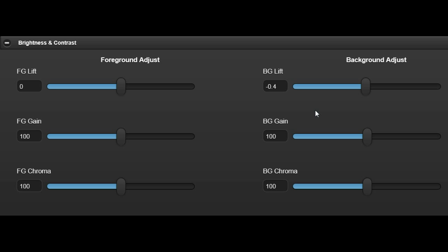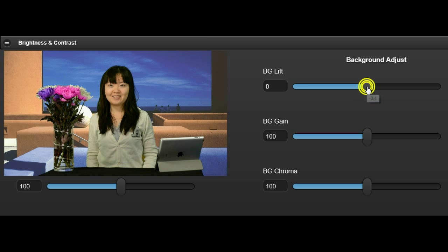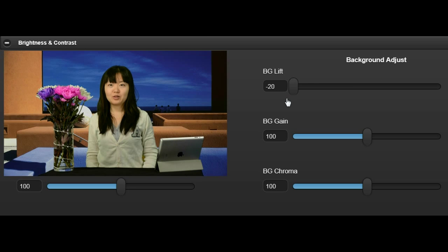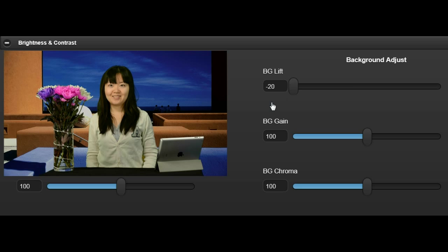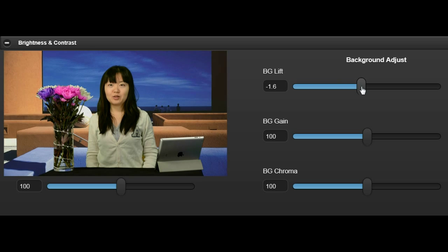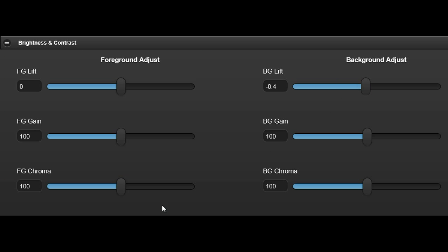These controls modify the background video signal so it matches the keyed background area in the final composite and to compensate for any residual luminance from the suppressed foreground picture.